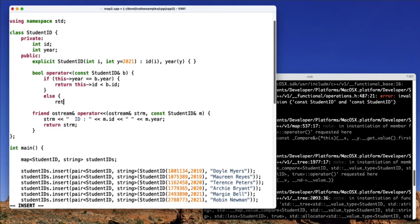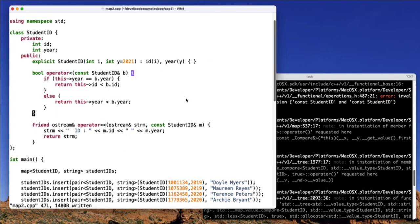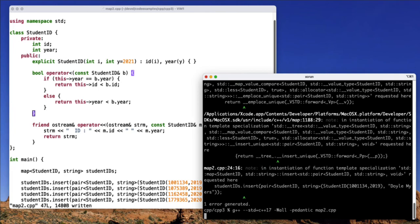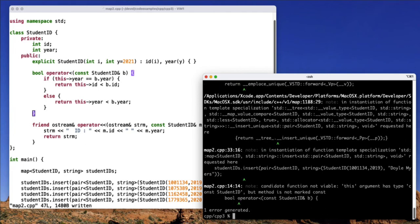Otherwise, we're going to return this year compared with b.year. And that should complete my overloaded operator. Let's compile again and see if that works.